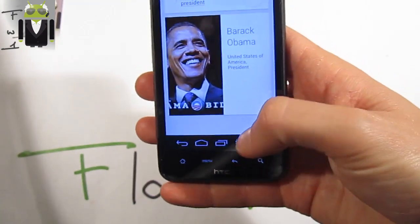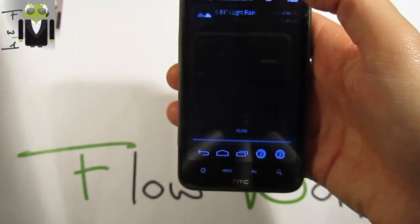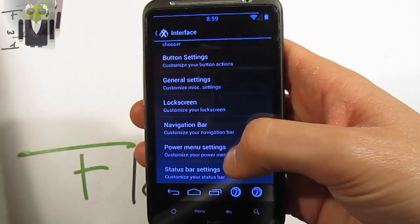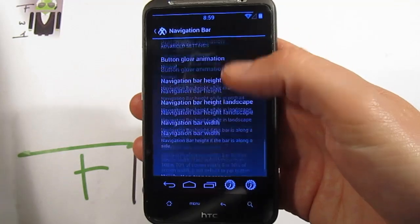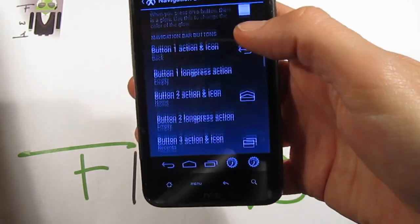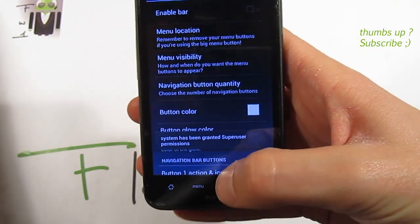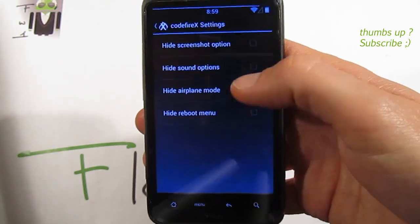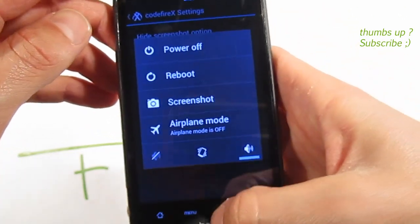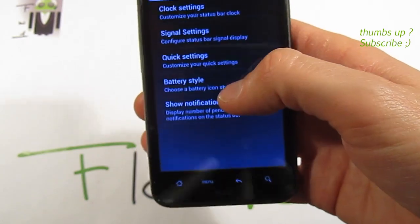You can use Google Now in both portrait and landscape mode. On settings — this is not fully finished — you also get navigation bar button transparency, which you can hide. You also get the power menu settings where you can hide different options such as screenshot, sound, reboot, and airplane mode.